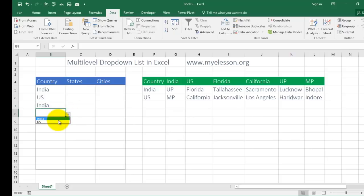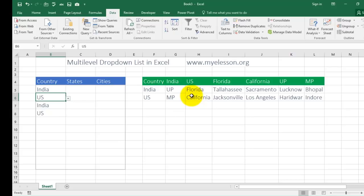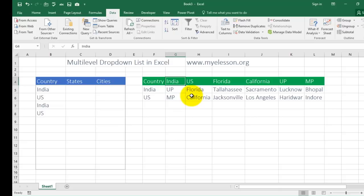Now we can also choose states and cities. So if we choose India, then Indian states should be shown; if we choose US, then US states should be shown. That cannot be done as easily as creating a simple drop-down list — but I can say even more easily. First of all, we will have to give these ranges a name. The way we give a range a name is we select that range.